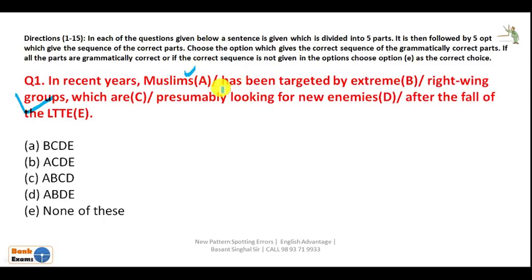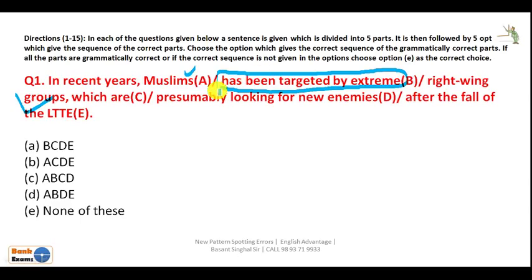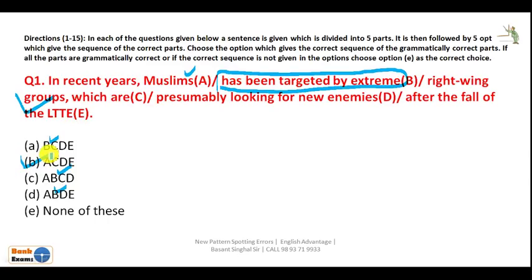So this B part is grammatically wrong. Your answer will be the combination that doesn't have B. The full correct sentence reads: 'In recent years Muslims have been targeted by extreme right wing groups which are presumably looking for new enemies after the fall of the latter.' Your answer is A-C-D-E, that is, without B.